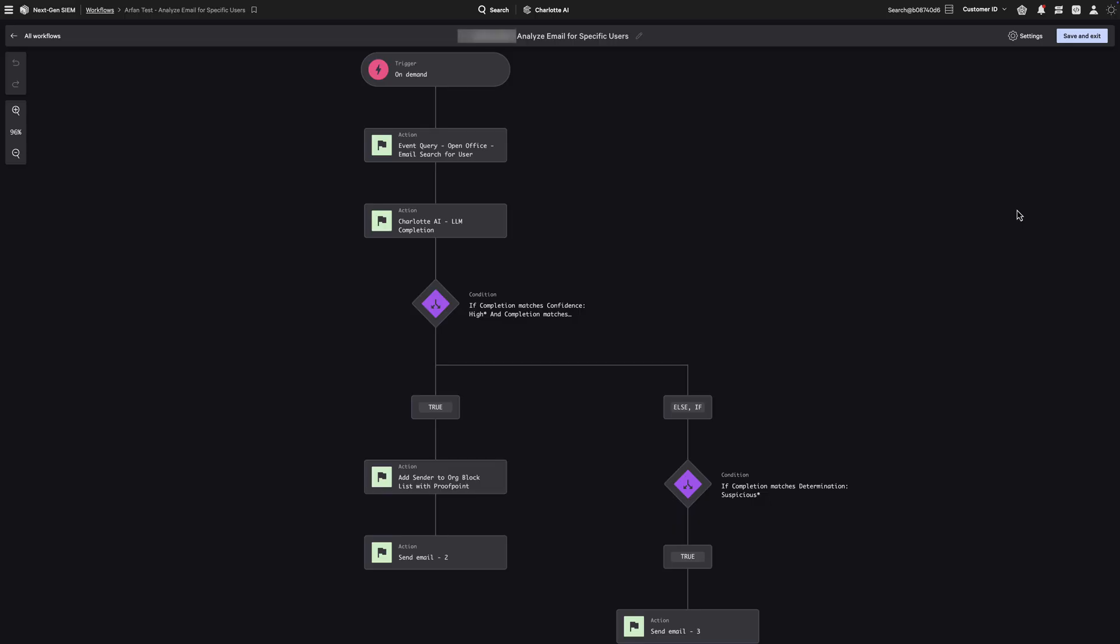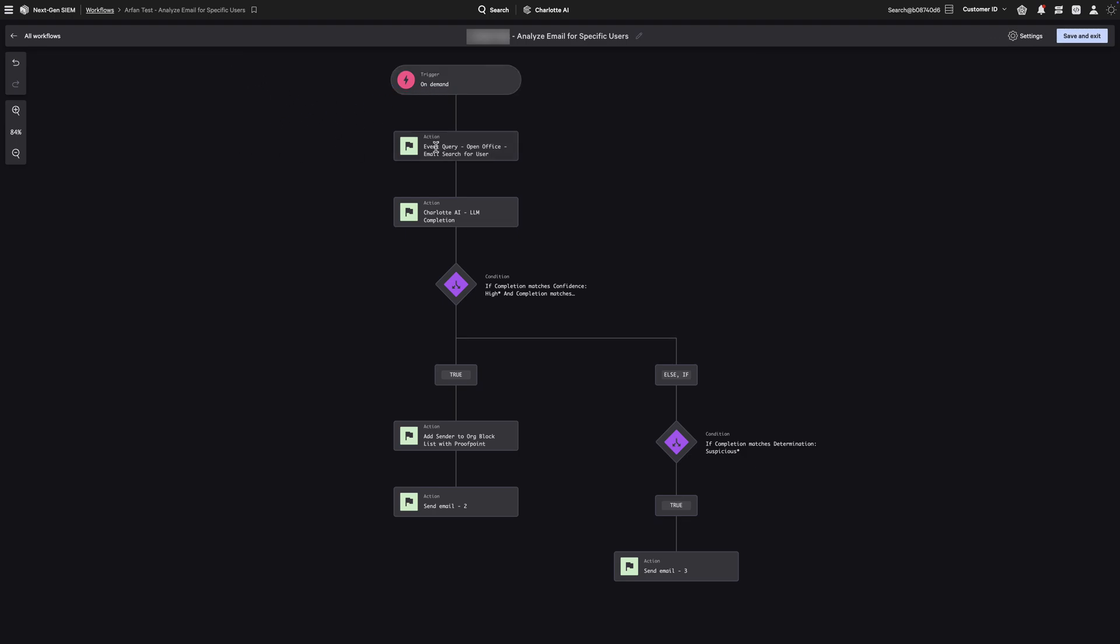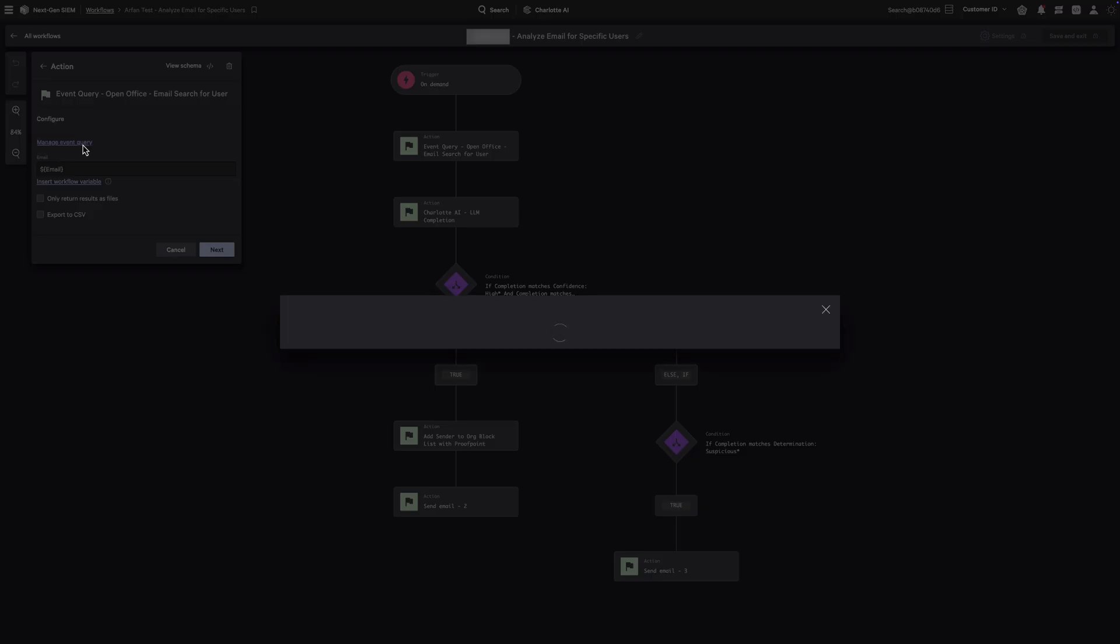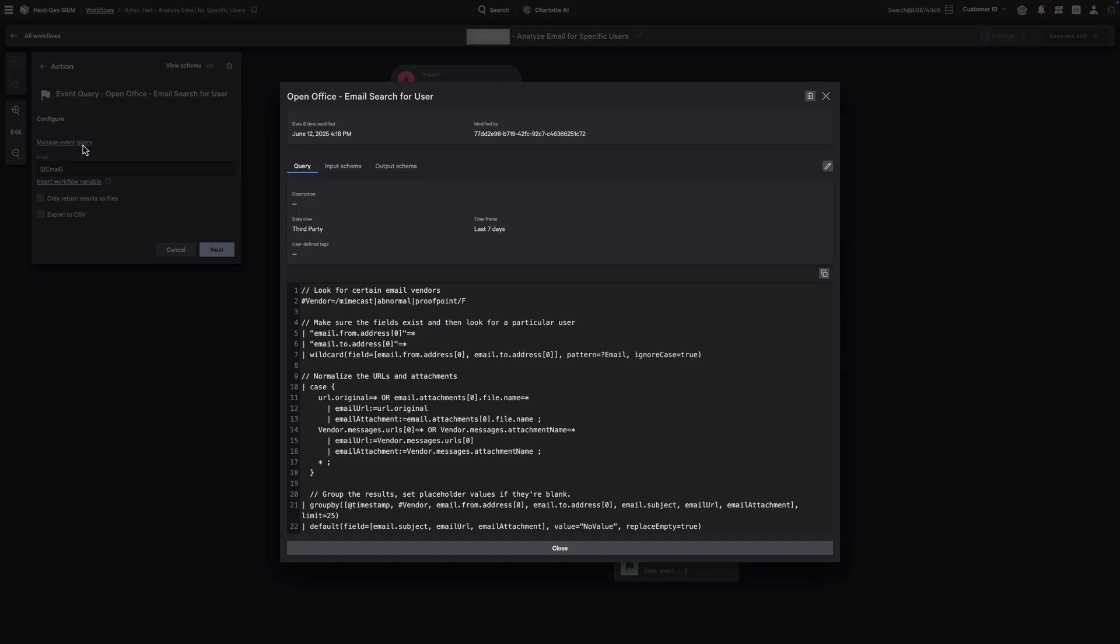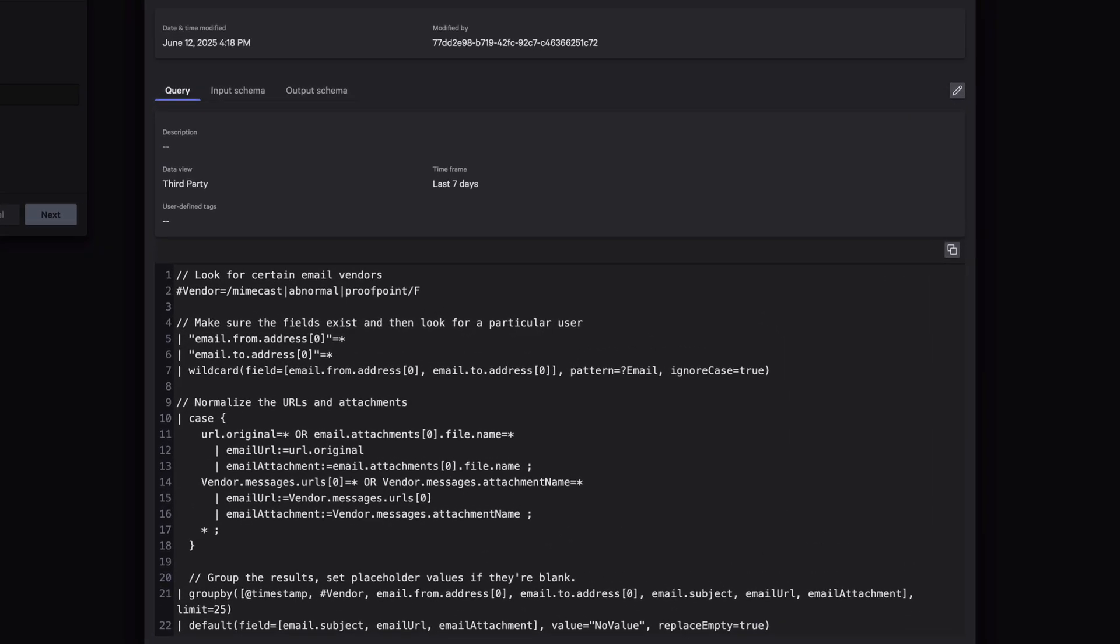Turning hours of triage into minutes in Fusion SOAR. First, select email as the event format in the schema builder. This ensures the workflow can understand and process structured email telemetry. Next, add an event query action and drop in the search. To make this flexible, we'll define an email address variable so the workflow can be reused across different users or senders.